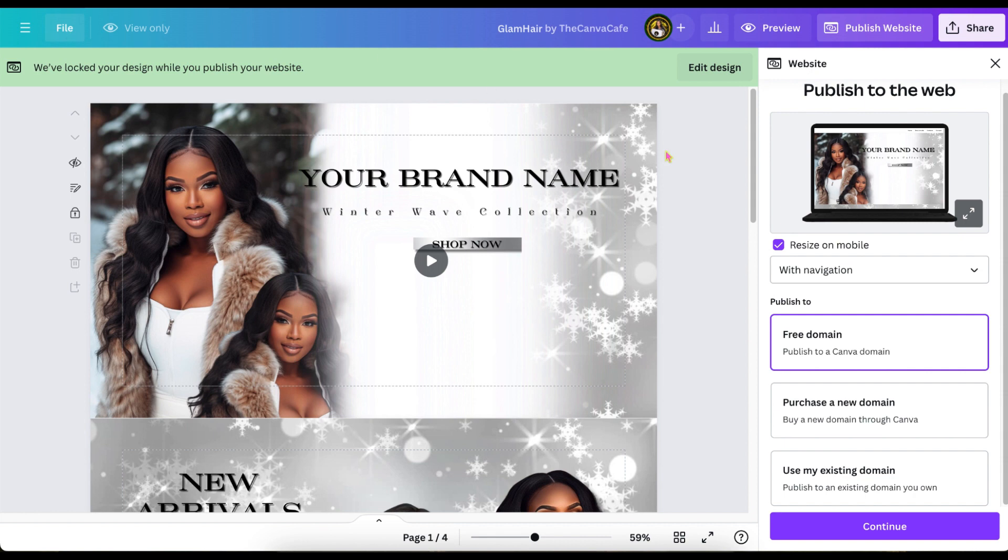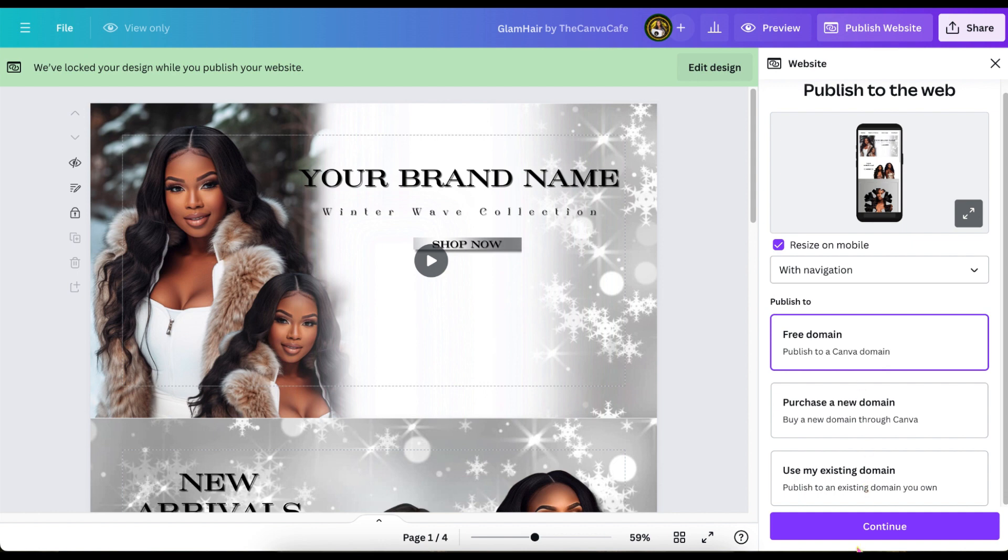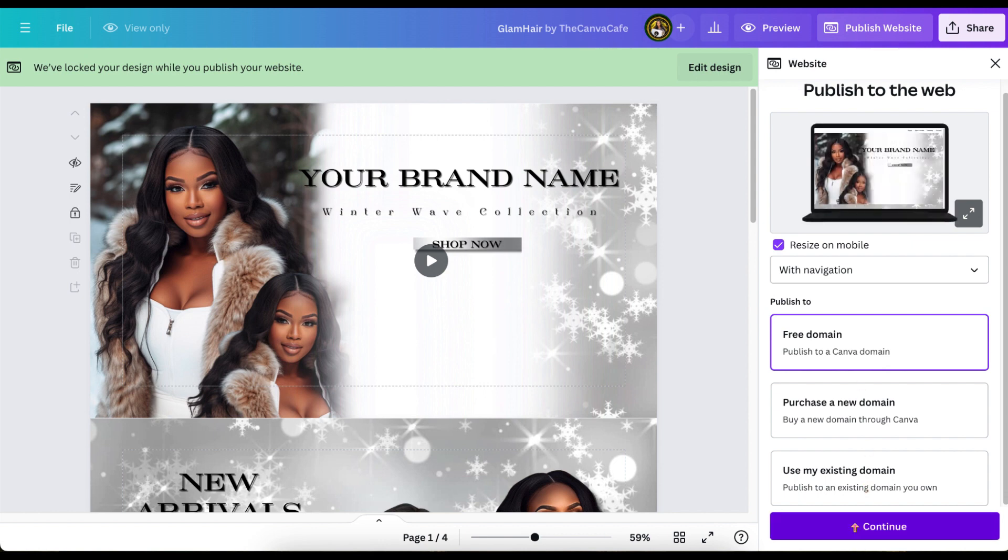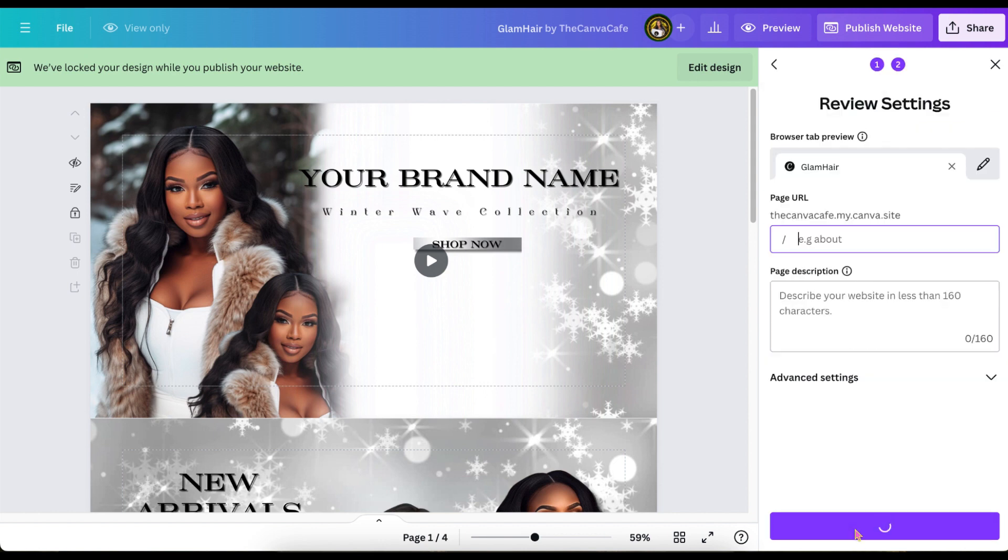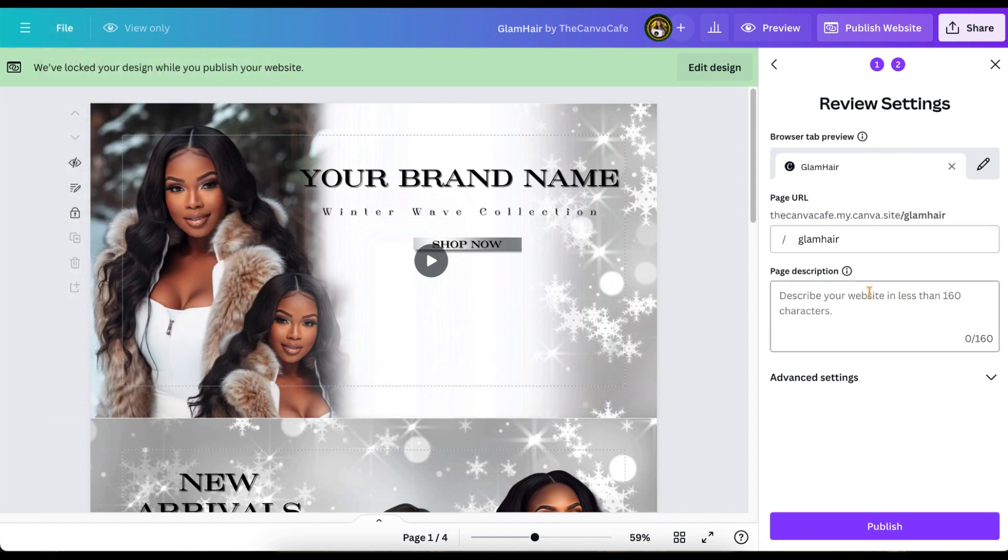So now we're going to make our website live by hitting publish website. It'll show you a little preview once again in the right-hand corner of what it'll look like. And you can title your website. When you do it right there in the file, whatever you titled it will show up in the URL.